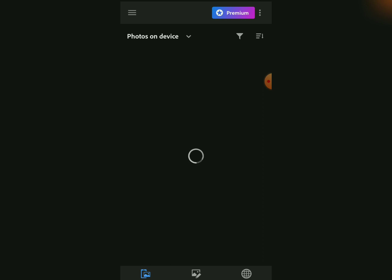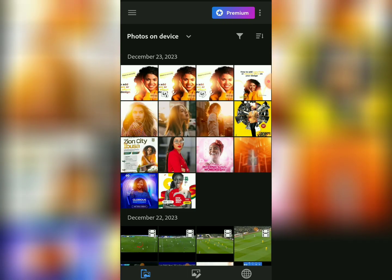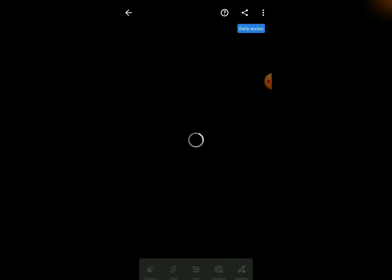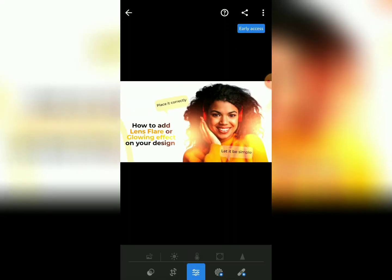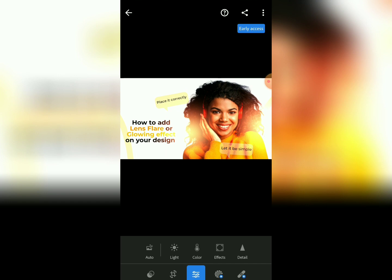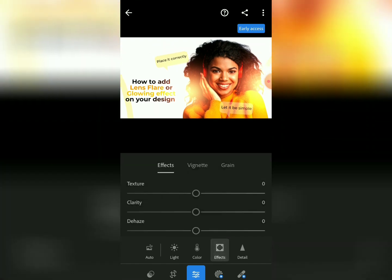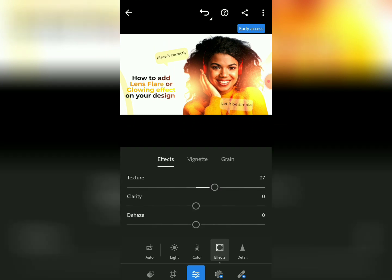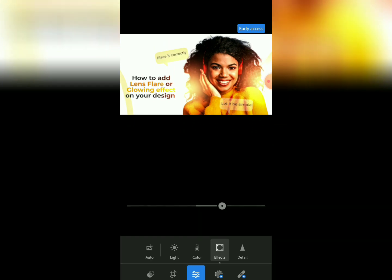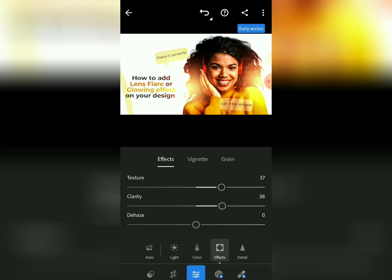Now I'll head to Lightroom to increase the design quality so it will look more beautiful. This is not part of the core process, but I just want it to look more beautiful. I tap on the design, then tap on Edits — I have a full tutorial on how to retouch images on my channel. When I come here I'll tap on Effects and increase the Texture, then increase the Clarity a bit.